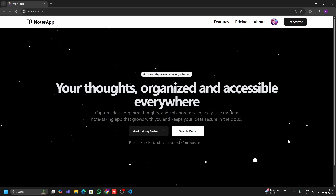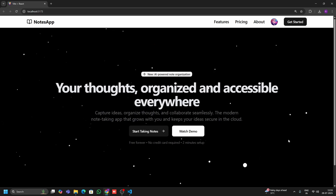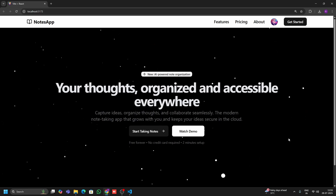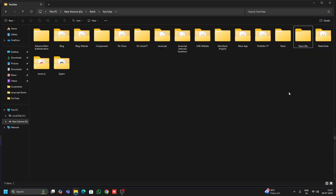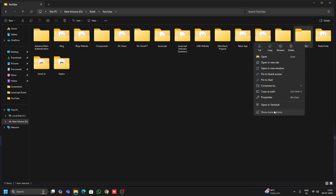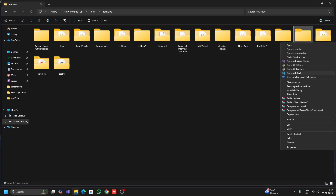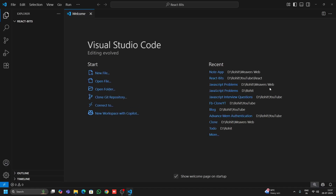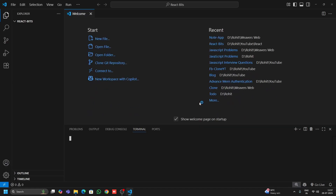This is Rohit and you are watching Weblight Builders. Let's start now. Come here and create a folder — I've already created a folder and named it 'react-bits'. I'll open it in VS Code and open the terminal to install a React application.